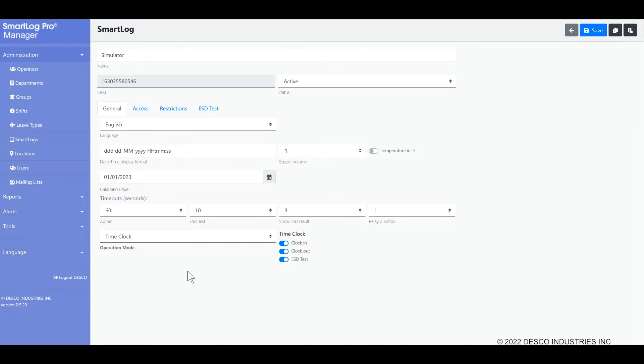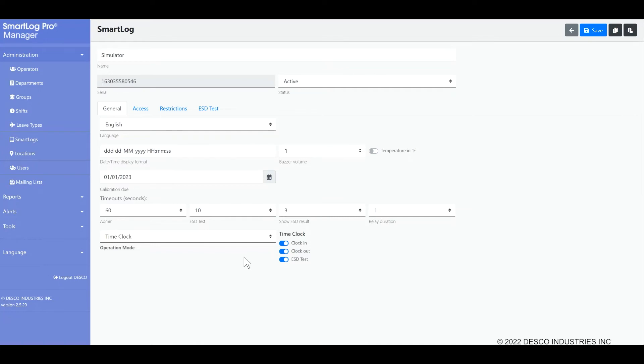The last operation mode is time clock. When the time clock feature is enabled, it will allow you to punch in, punch out, as well as perform an ESD test. You can see the fields for that on the right, which appear when the option is selected. You'll be given the option selected on the screen of the SmartLog Pro SE.